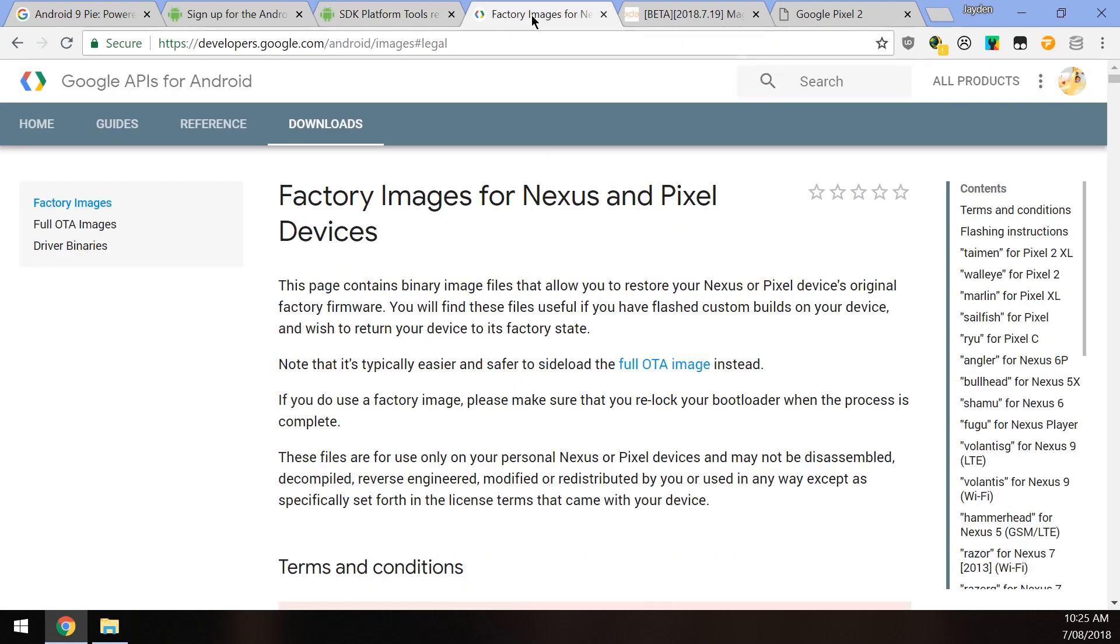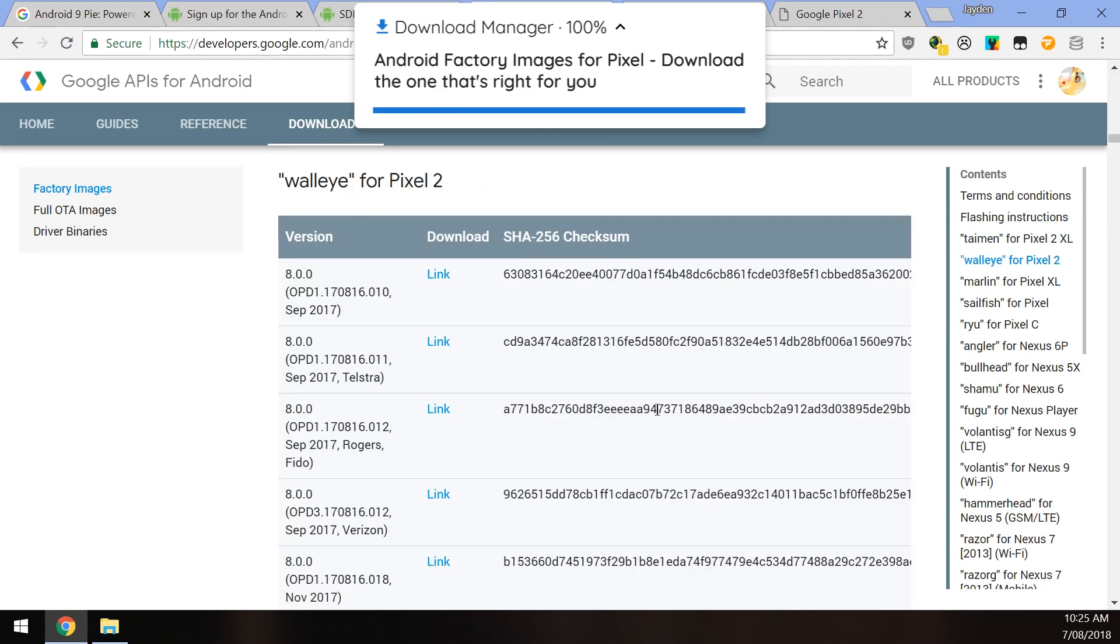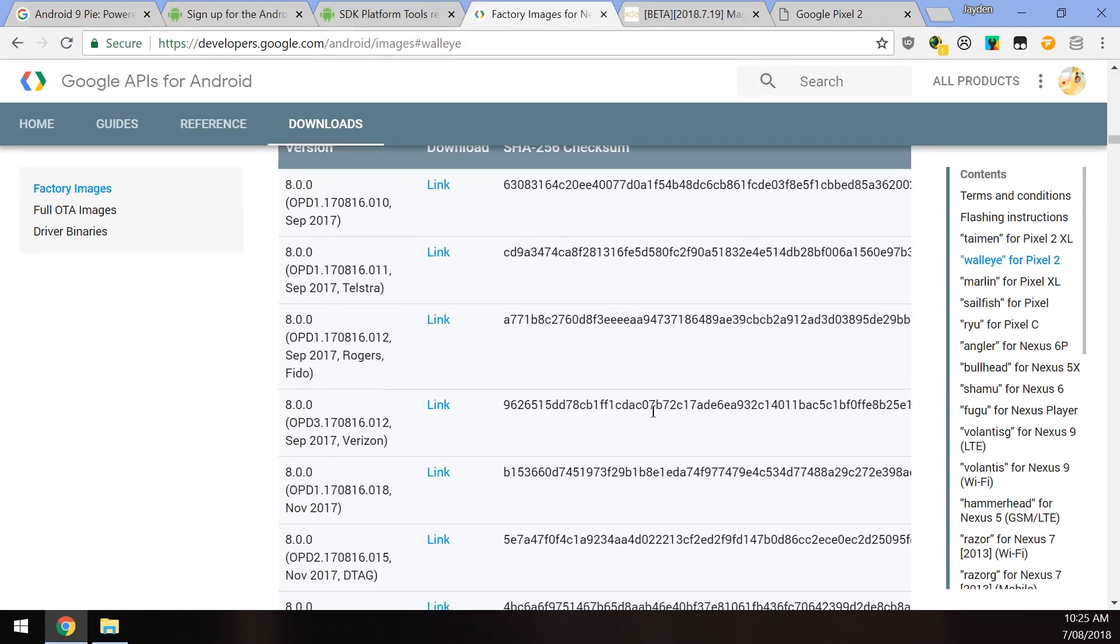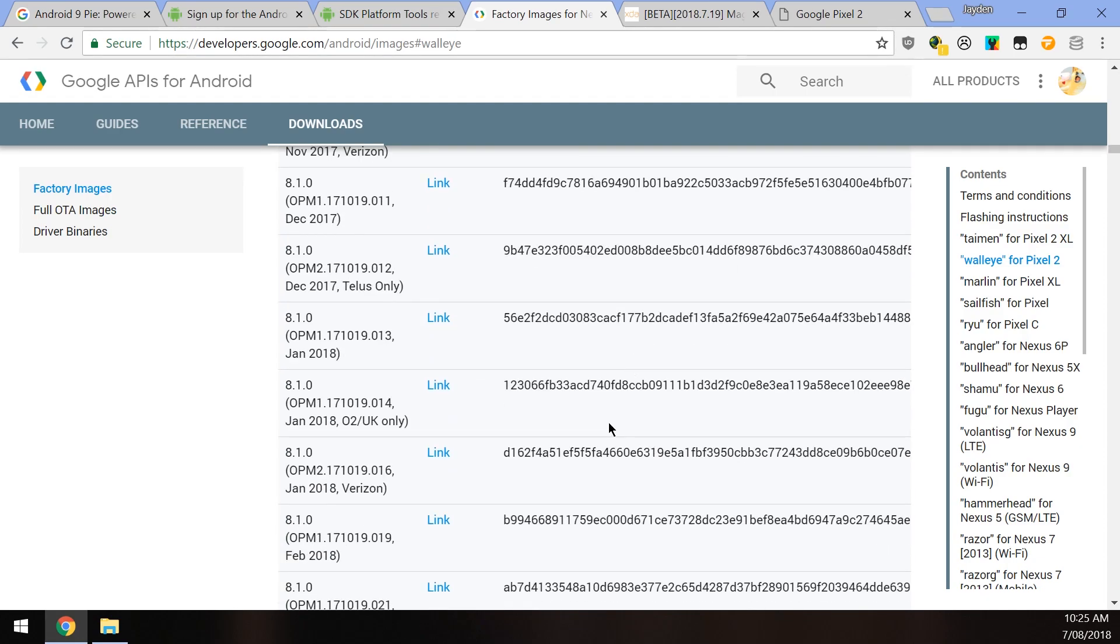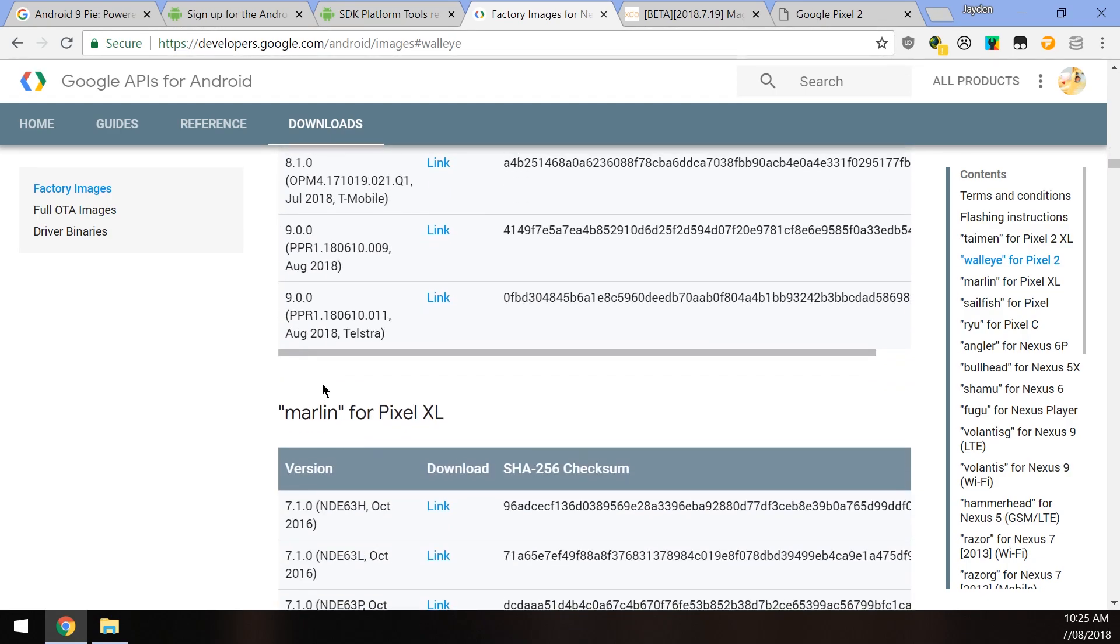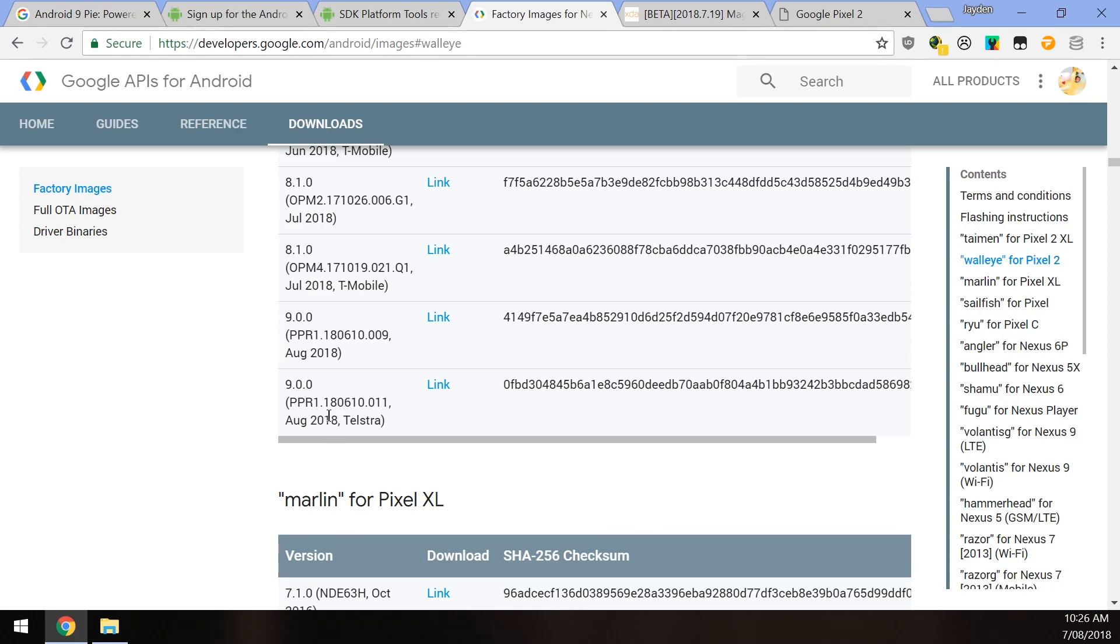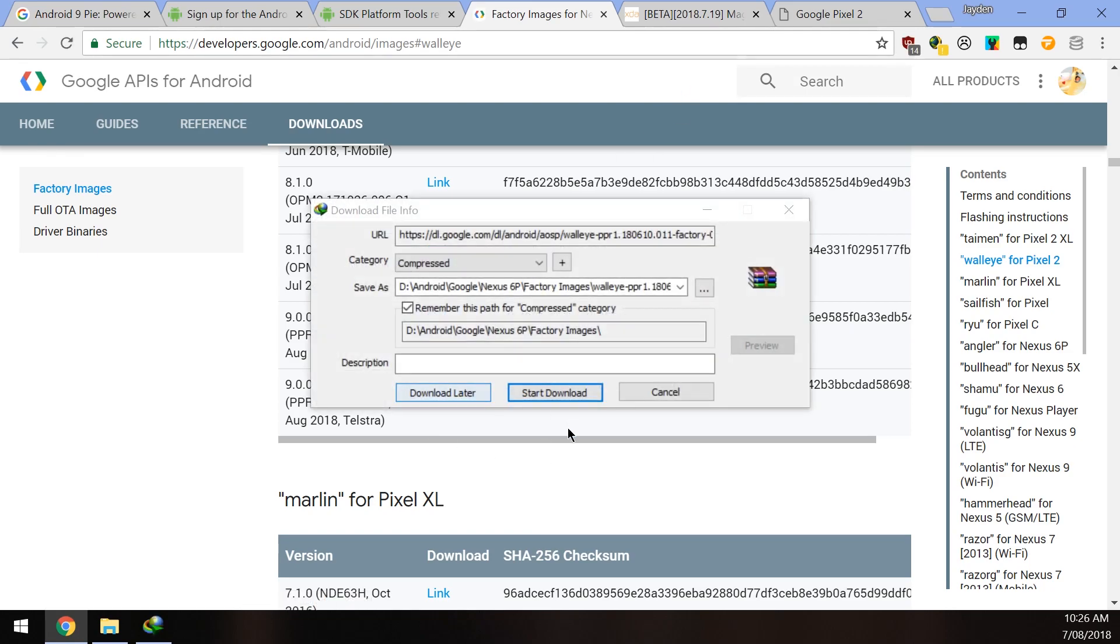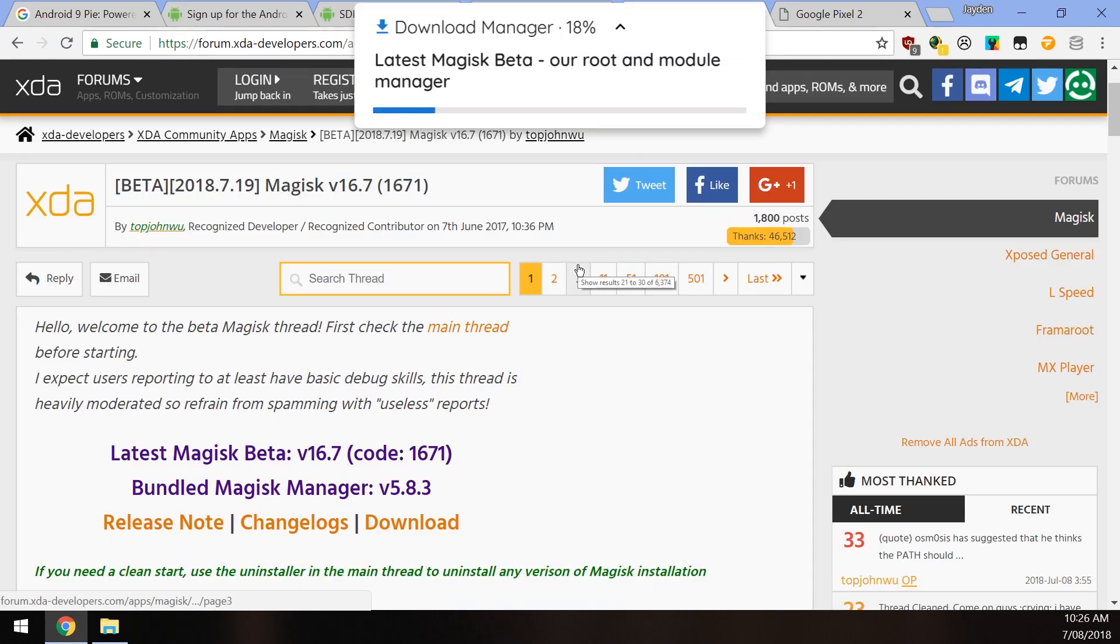Once you've done that, we can move on to the most important part - the factory image for our Pixel 2 or 2 XL. Keep in mind this is also for the original Pixels, but I'll have another video for that later. Just scroll down until the very end and you can see 9.0 with the PPR1 codename. There are two here for the Pixel 2 - at least one for Telstra, because Telstra down here likes to do special stuff, so they have a special build of Android Pie for themselves. But if you're not on Telstra, you can just download the one that doesn't say anything afterwards. Once you've downloaded the factory image, you want to download the latest version of Magisk.